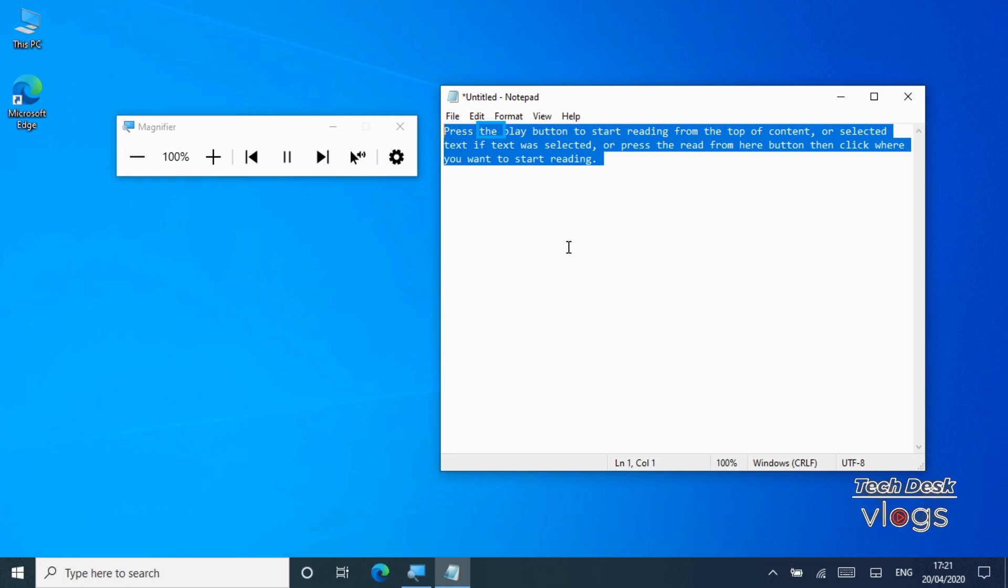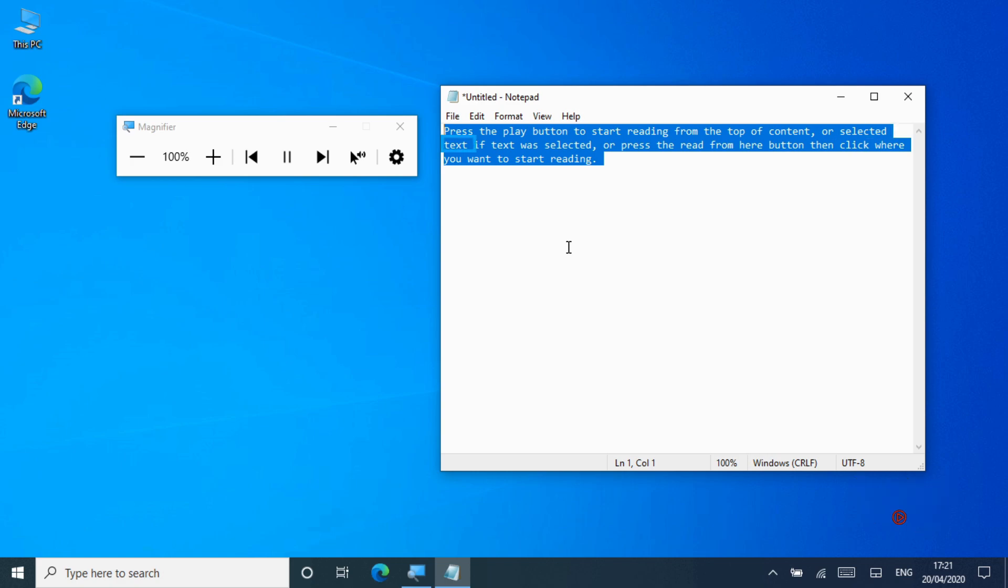Press the play button to start reading from the top of content or selected text if text was selected, or press the read from here button then click where you want to start reading.